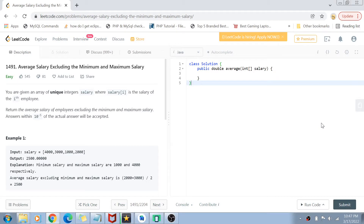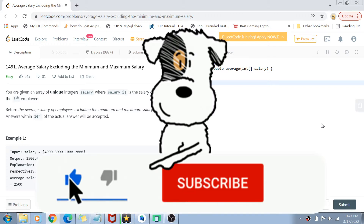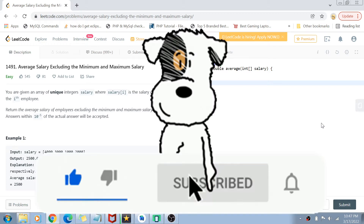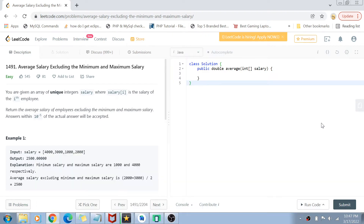Hey guys, welcome back to my channel. I'm back again with another really interesting coding interview question video. This time we are going to solve question number 1491: Average Salary Excluding the Minimum and Maximum Salary. If you have not yet subscribed to my channel, please do subscribe and hit the bell icon for future notifications of more such programming and coding related videos.